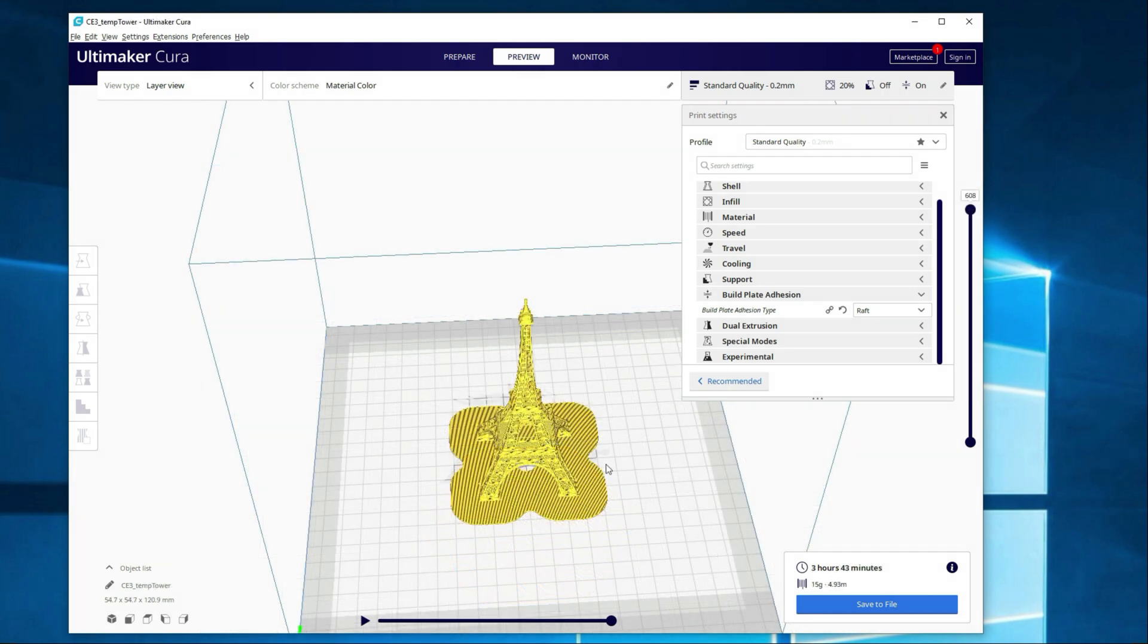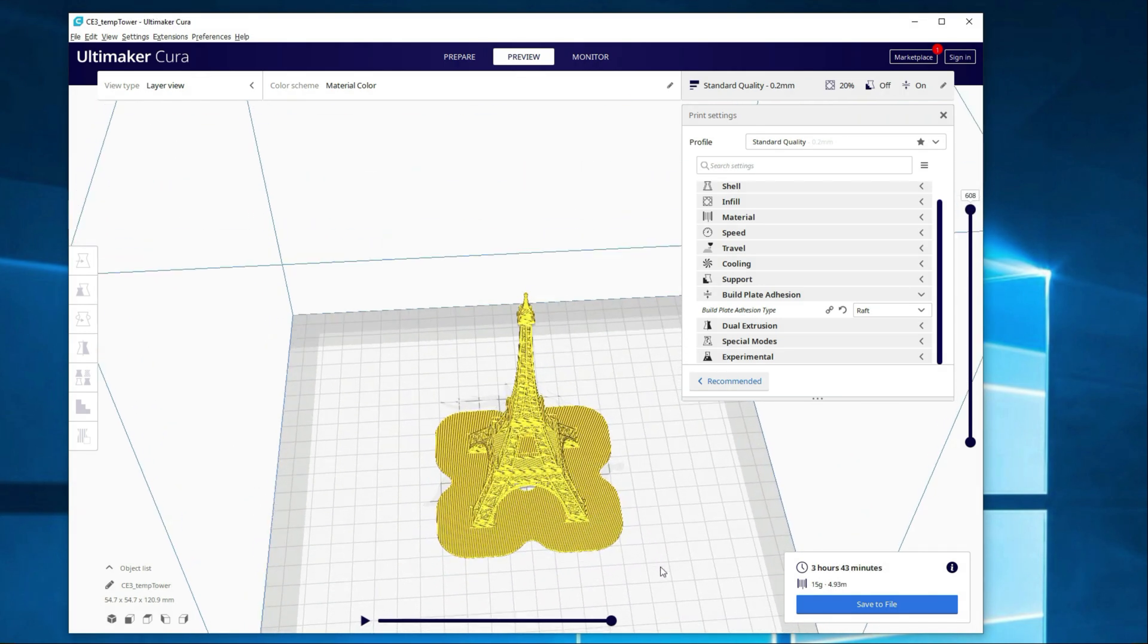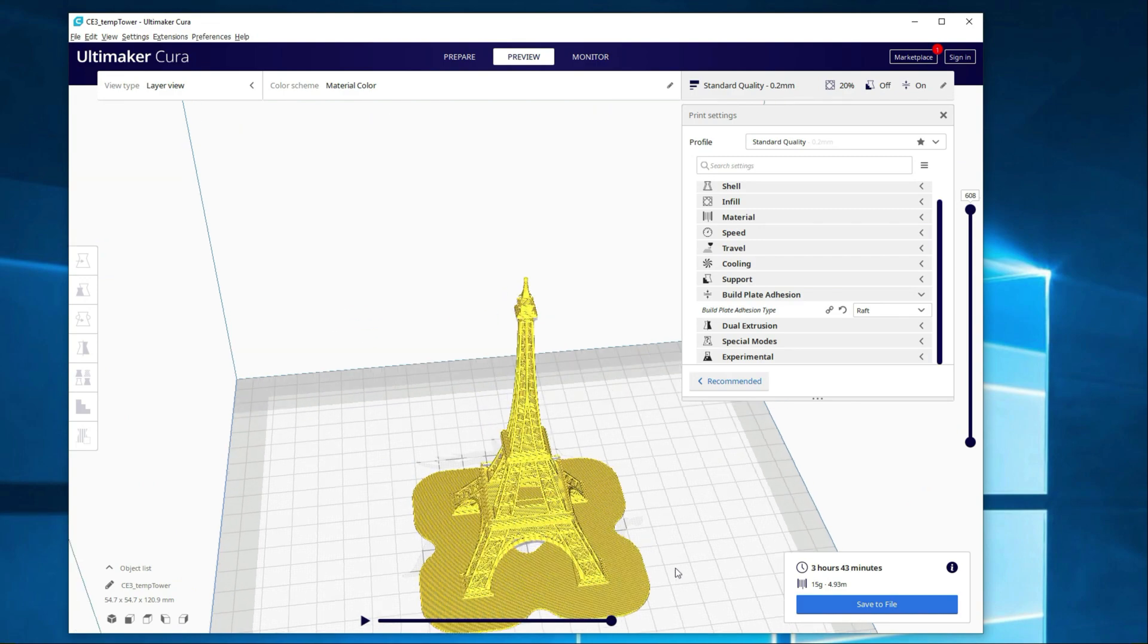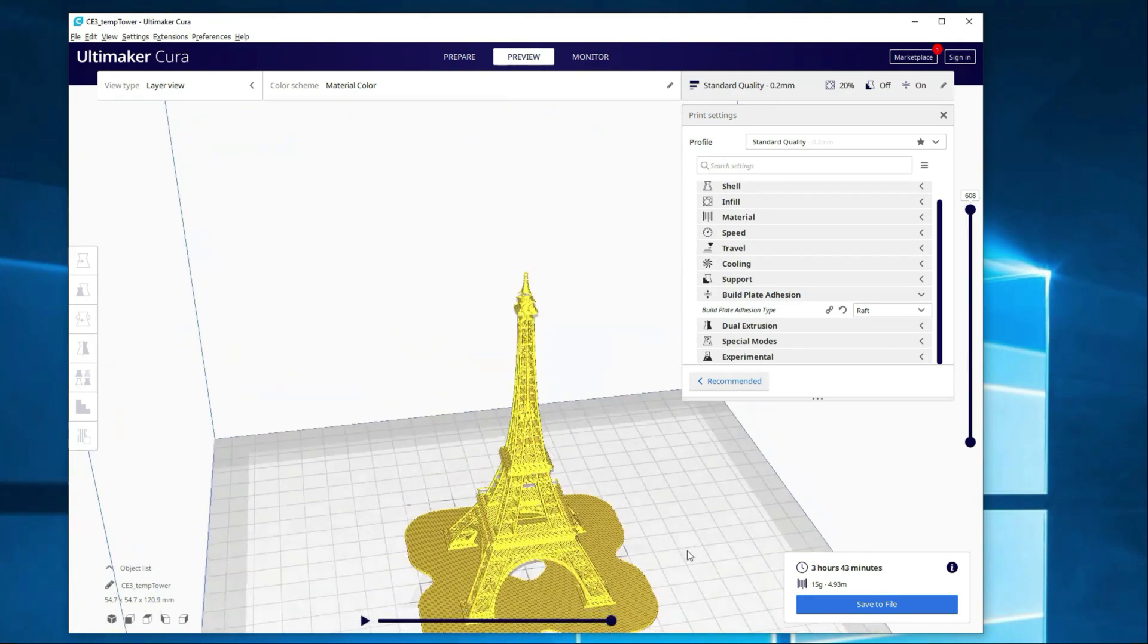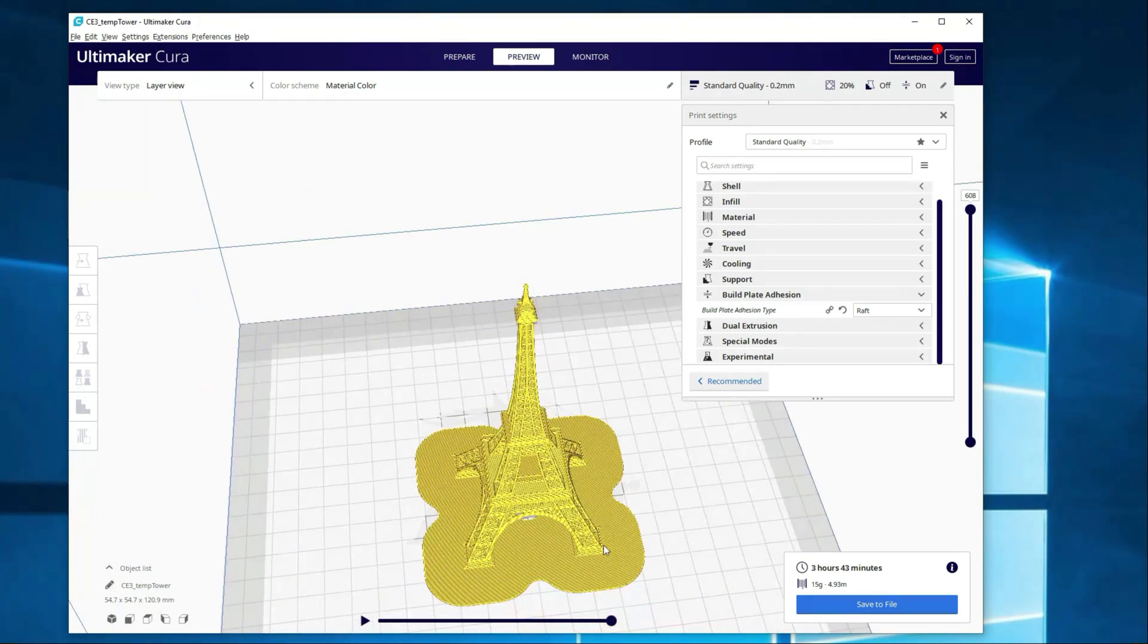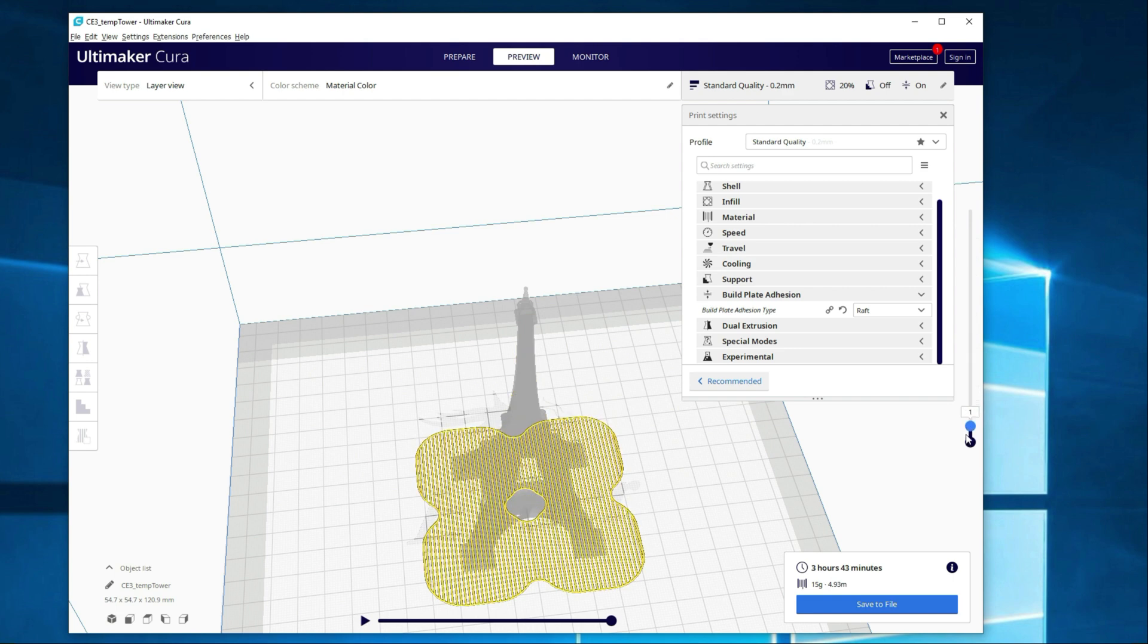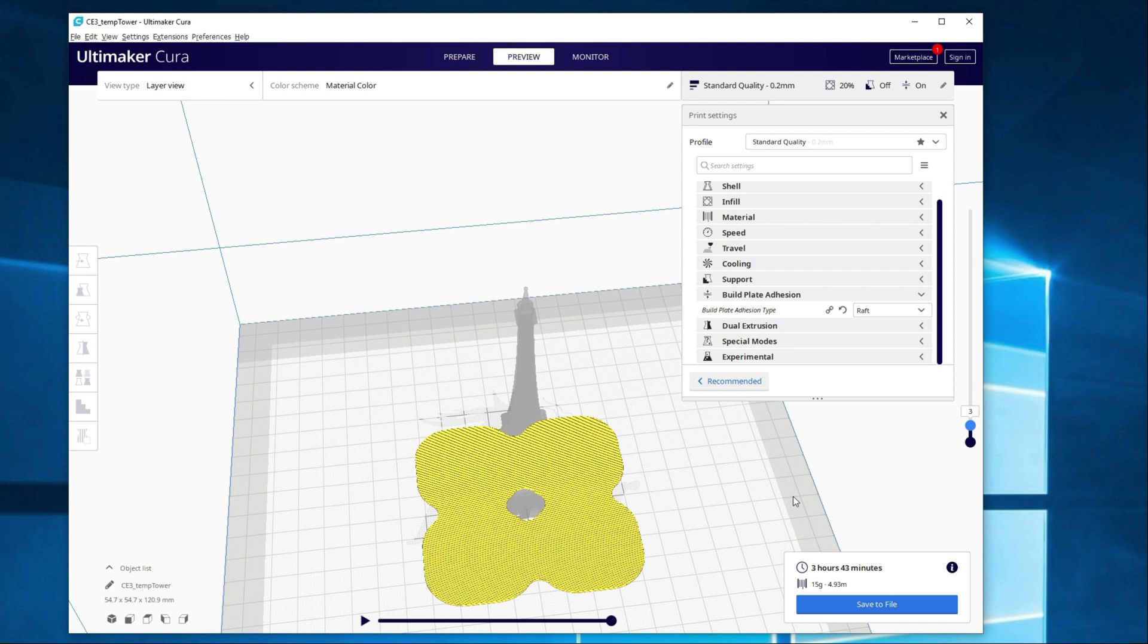All right, guys, I went ahead and switched out the model. I think it'd better illustrate what I'm talking about here for the raft and brim. This has got four bases. So the Eiffel Tower here, it's got the four bases. So if you created a raft, it will create your four layers as a build surface. It will help potentially fix any issues with the bed not being completely level. Though actually, I should have brought that up at the beginning. One of the most important things that you can do to get a good first layer is make sure your bed is level.